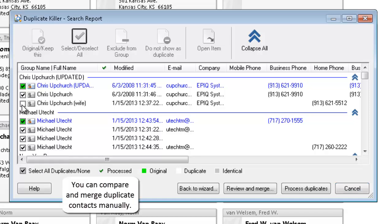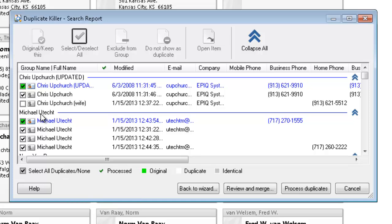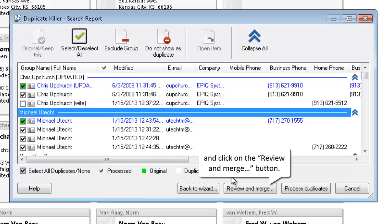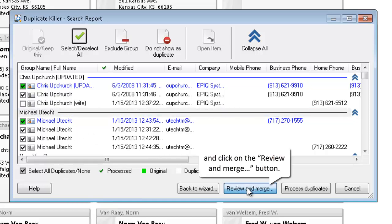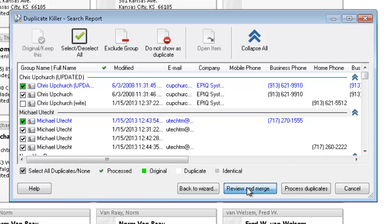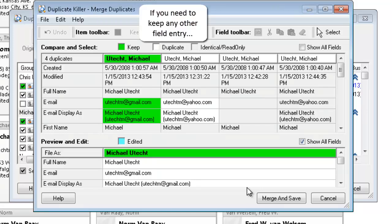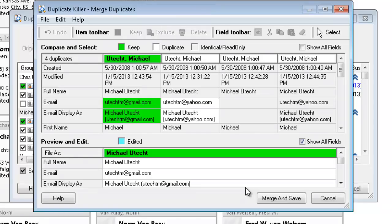You can compare and merge duplicate contacts manually. Select a duplicate to compare and click on the Review and Merge button. Let's choose this item to be treated as the original item.